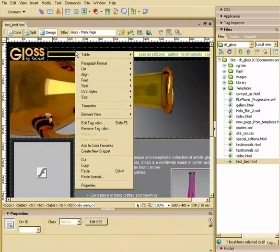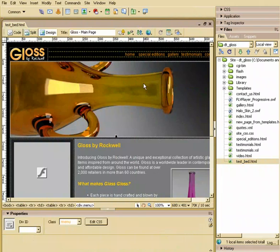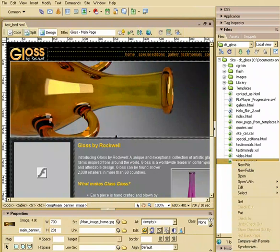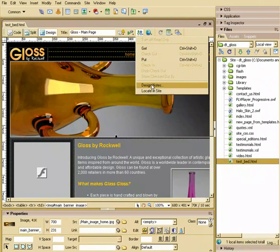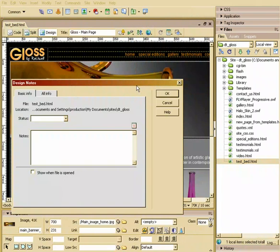You could also right-click on this file and all the way down at the bottom is design notes. So there's a couple ways of getting to it.